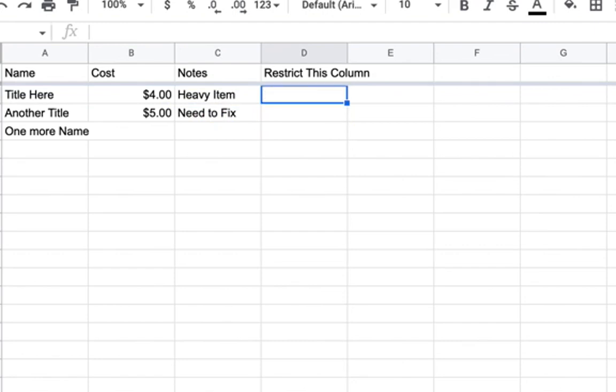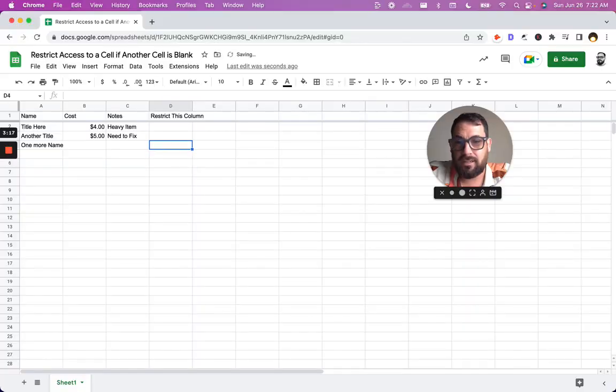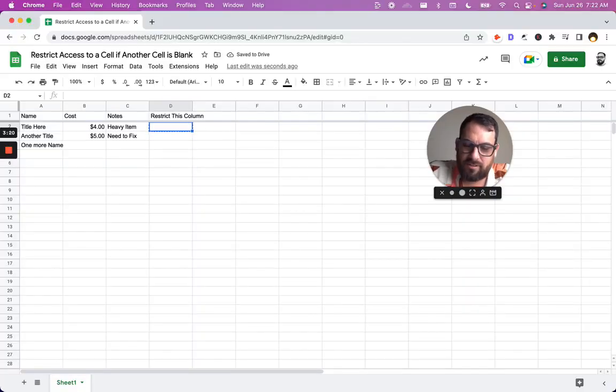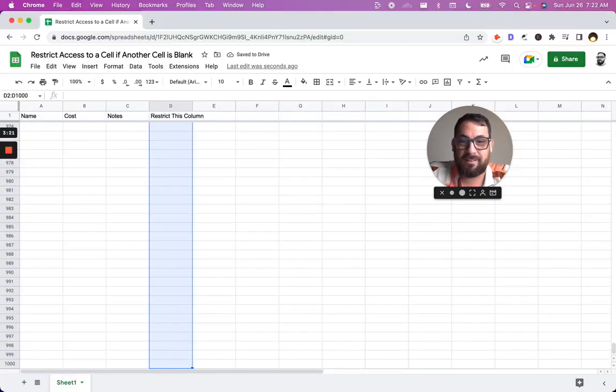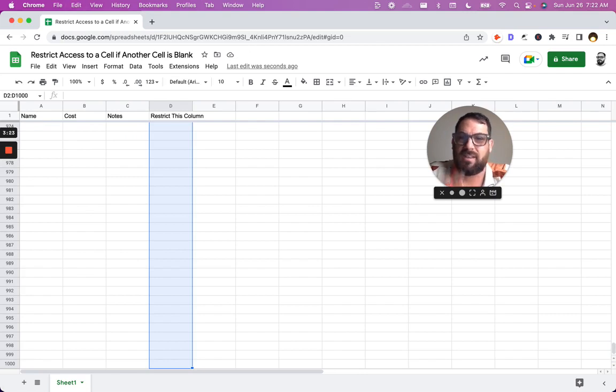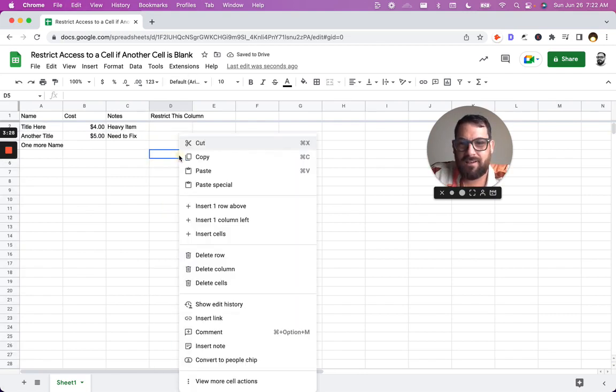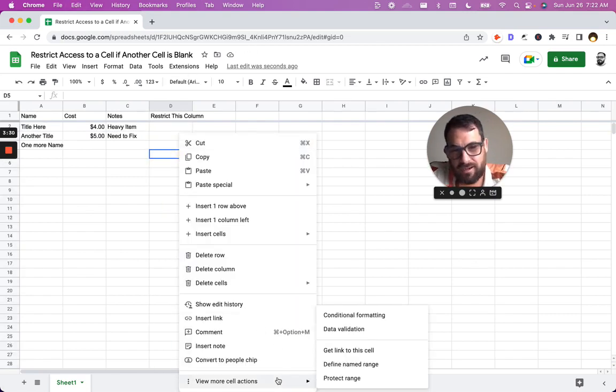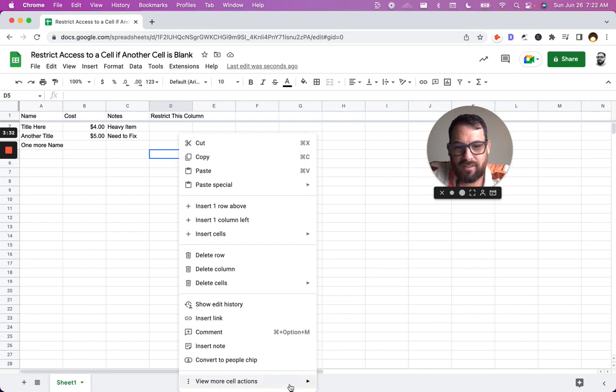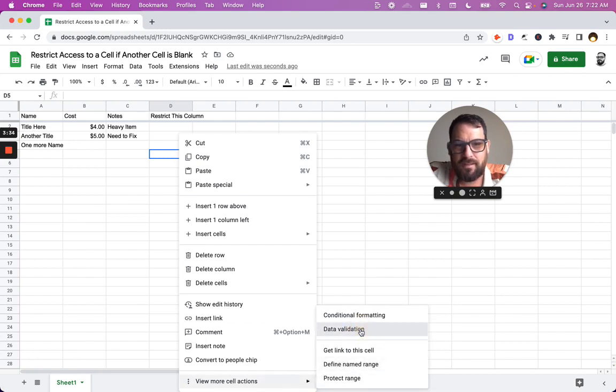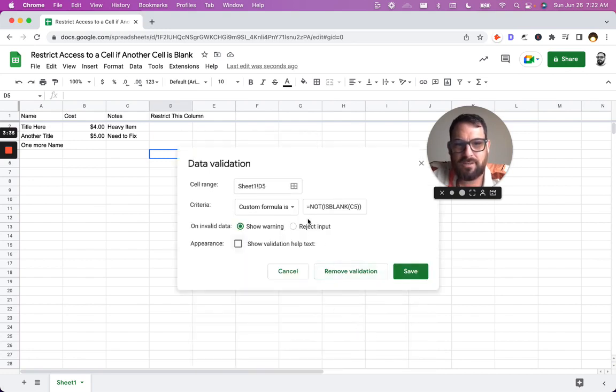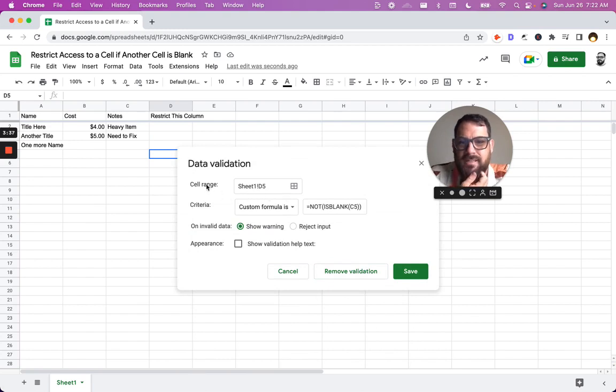Now let me delete that text. Let me copy and paste this down. We can actually do command C, shift command down arrow, and I can command V and now we have data validation everywhere. We can actually right click data validation here and we'll see it shows up.